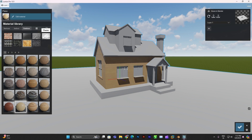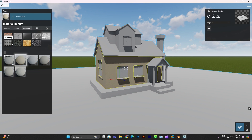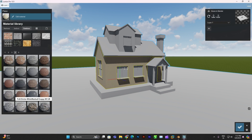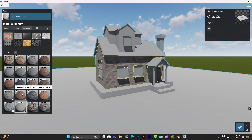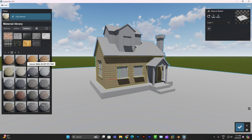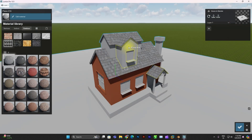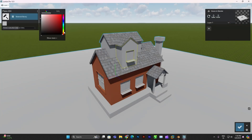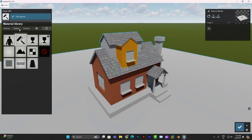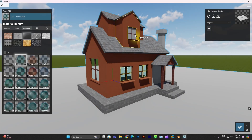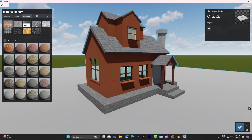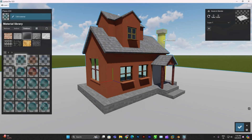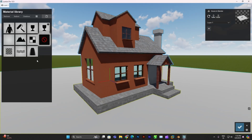Let's dive in. Lumion can bring your Blender creations to life with incredible detail, so experiment with materials, textures, environments, and elements.